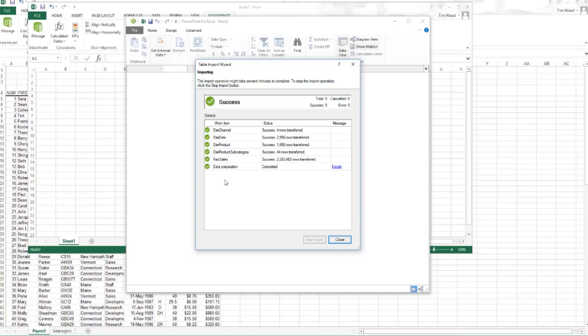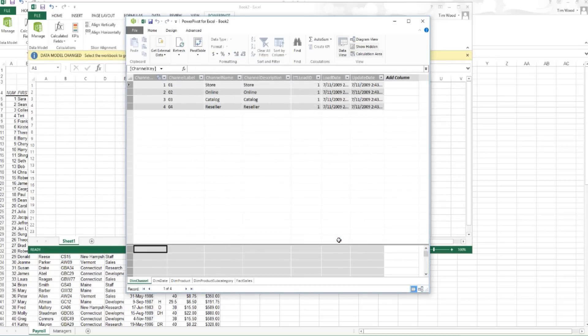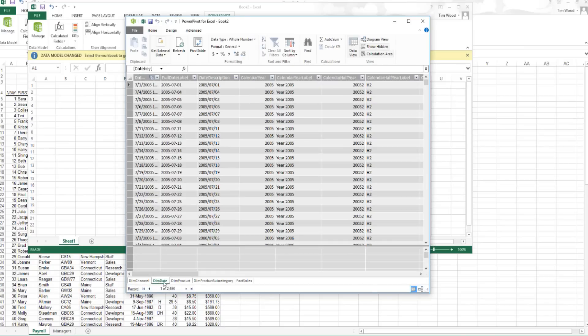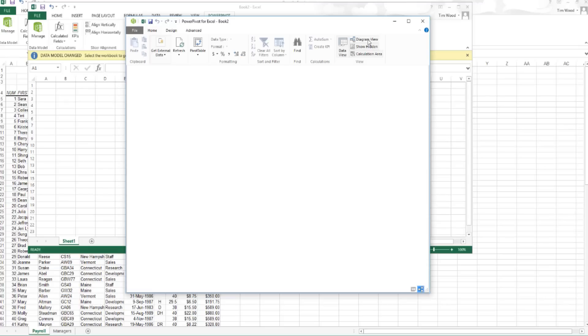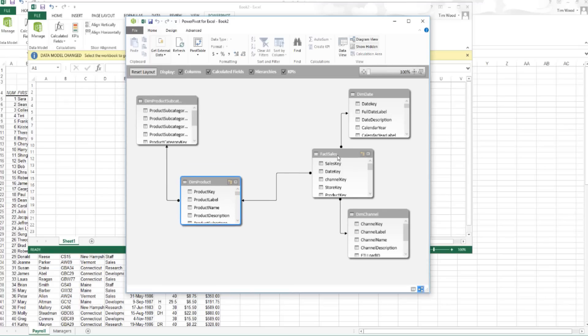I'm going to go ahead and close this window once I get that green check mark saying it was a success. And I'll see that now my data actually lives in this Power Pivot window. Those five tables that I imported came through, including the one with over a million rows. Now I want to show you one of the things that I love about Power Pivot — and that's the fact that I can actually create or view the relationships that existed within that database.